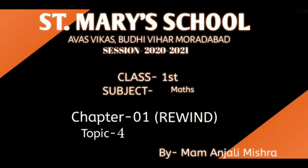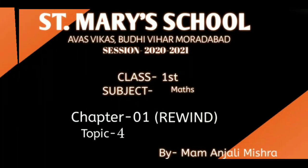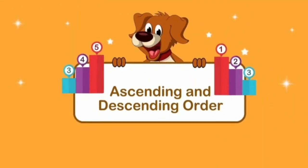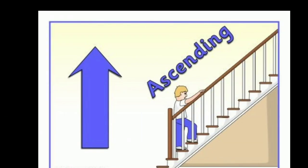Hello my dear students, today I am going to tell you about ascending order and descending order. Let's revise them.